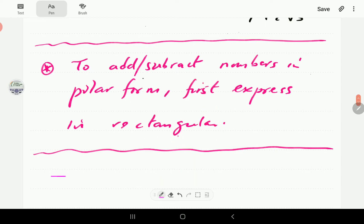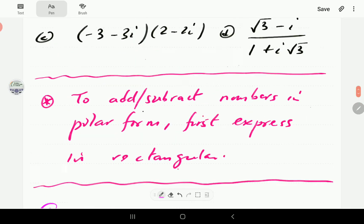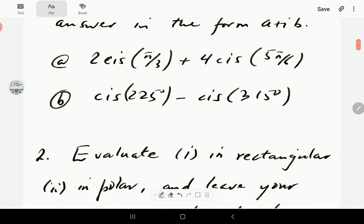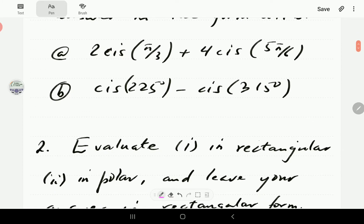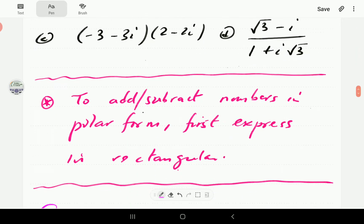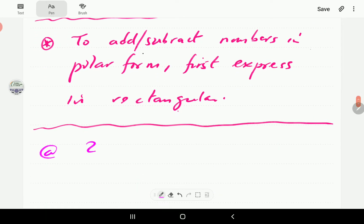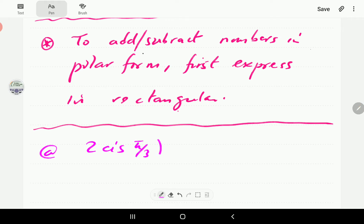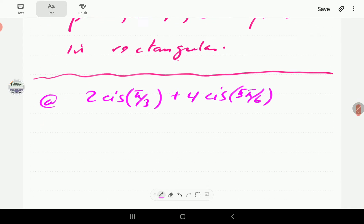So let's look at the first question. In question 1a, we have 2 CIS(π/3) plus 4 CIS(5π/6).